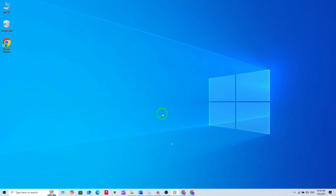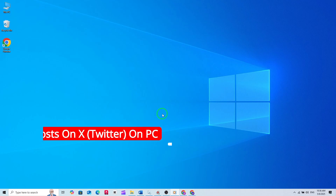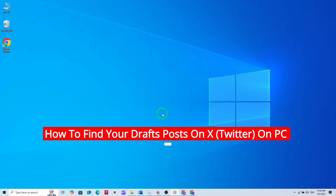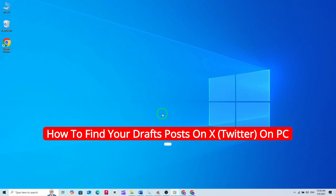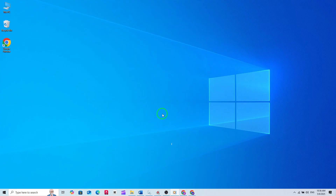Welcome. If you've ever started writing a post on X, formerly known as Twitter, but weren't quite ready to share it, you might have saved it as a draft. But where do these drafts go, and how can you find them on your PC with the latest X update? Today, I'll walk you through the quick and easy steps to access your drafts on X using your browser.